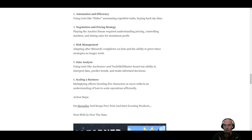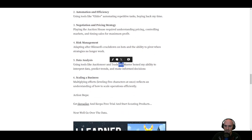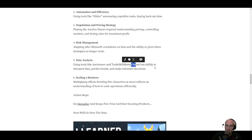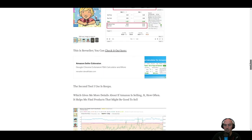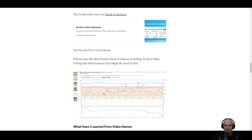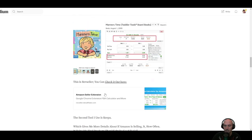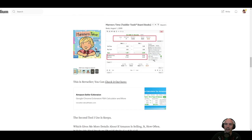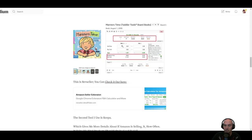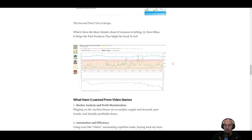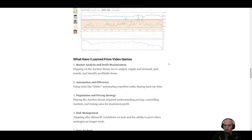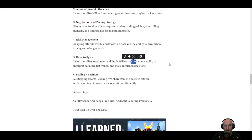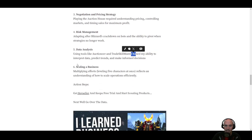Data analysis. Like I said, auctioneer trade skill master honed my skills to interpret data similar to RevSeller and Keepa. They helped me bring in lots of data and fine tune it to my needs so that I can see how I can make a profit and if it's profitable.